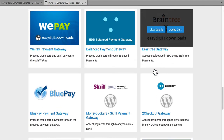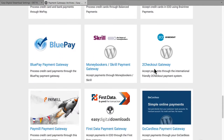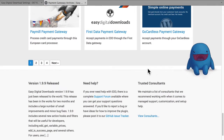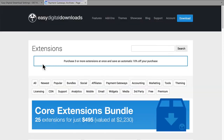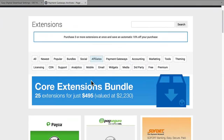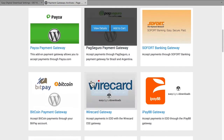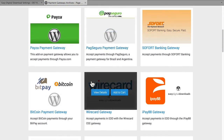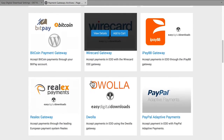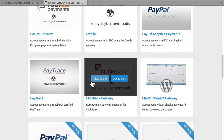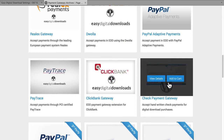There's also WePay, Braintree, BluePay, FirstData. And then you get down here and realize there are actually four pages of these. So if you're wondering whether or not EDD will handle the payment gateway you're already using, the answer is probably. There's even an option here to allow people to pay by check.